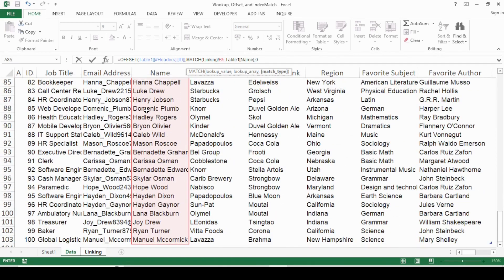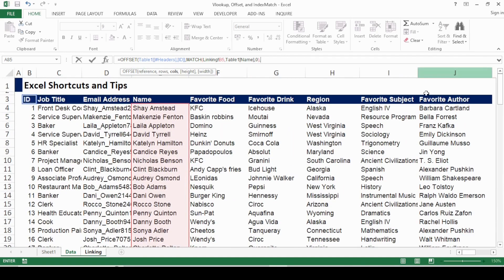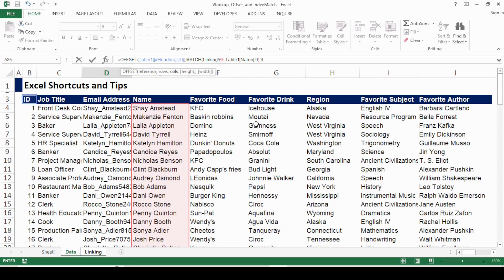After the lookup value, I press comma and go to the lookup array — the name column, from start to end. I use zero for an exact match and close the bracket. Then press comma — it asks for the columns. We're looking for the region column. Starting from the reference point, region is at the sixth position, so I press six. Height and width are optional and not needed here since we're pulling from a single column.